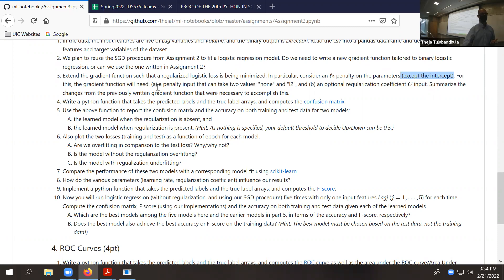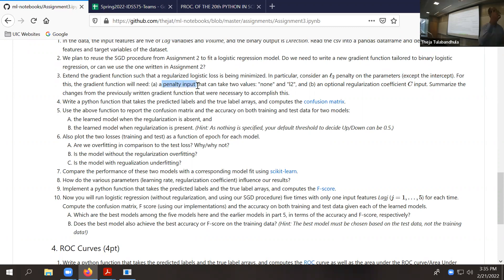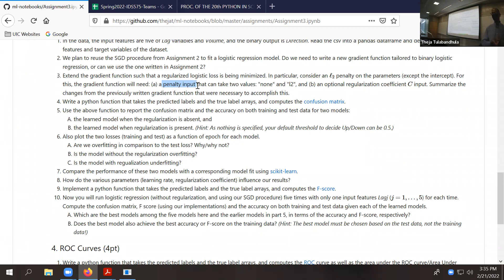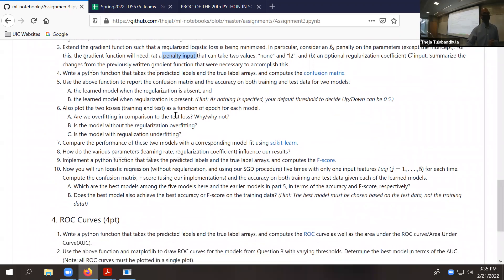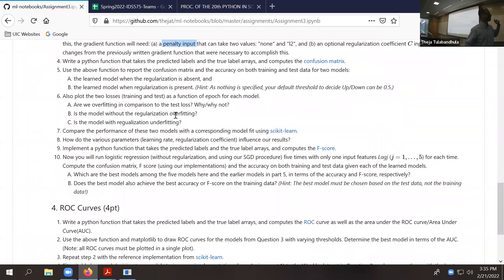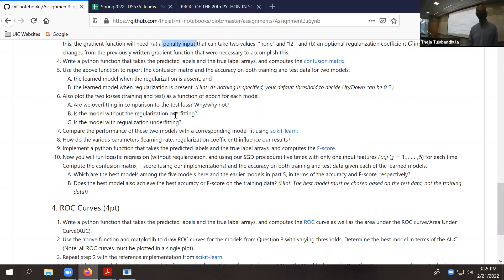Hopefully the gradient function can also have an input parameter which says whether to use regularization or not. When you don't use regularization, it should be the original logistic regression. If you use L2 regularization, then the gradient should take that into account while computing the gradient. There are a bunch of subparts in this question which deal with model diagnostics, and hopefully we will see some initial forays into model diagnostics.